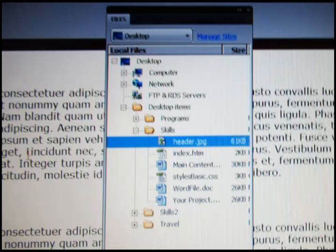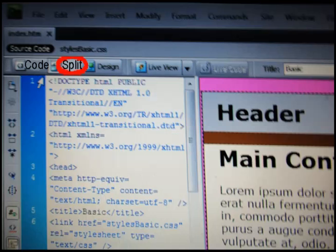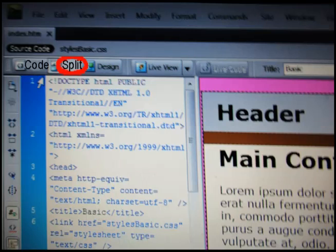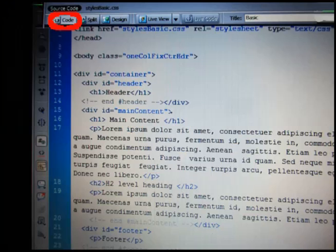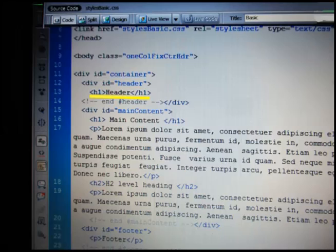Source code can be looked at in two ways: either clicking split from the menu bar or click code to look at the whole page of source code. In header division you are looking at the word 'header' - delete that including start and end of h1.